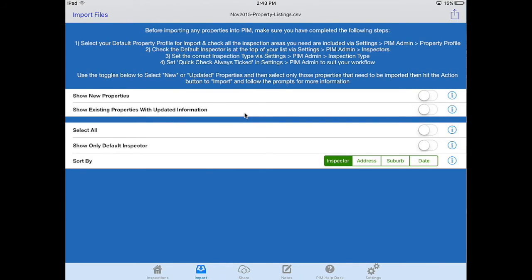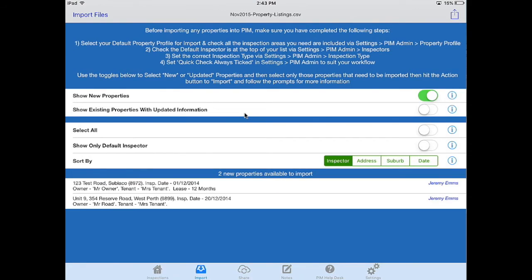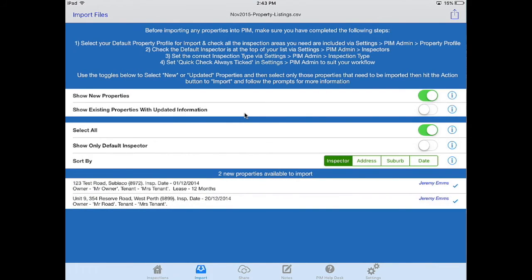What I'm going to do on this occasion is show all my new properties. I've got two properties to choose from. I have an option to either select individually or I can use the select all button and bring them both together ready to import.